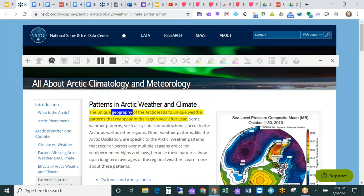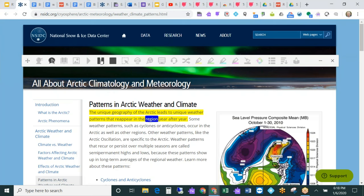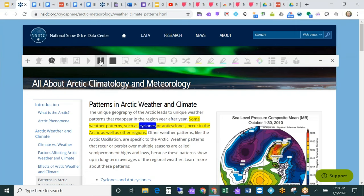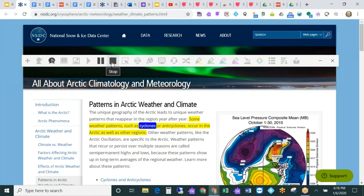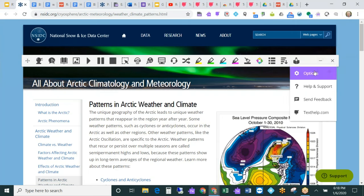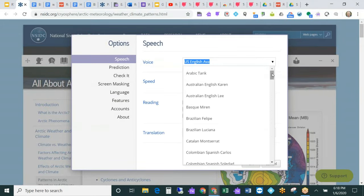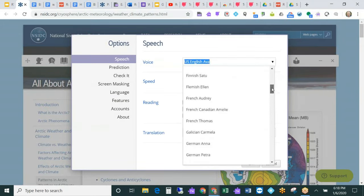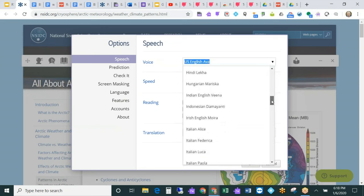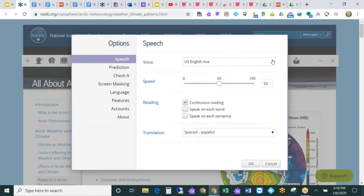The unique geography of the Arctic leads to unique weather patterns that reappear in the region year after year. Some weather patterns, such as cyclones... I'll pause it there. Research has shown that when students have the option of a human reader or a computer reader, they generally fare better with a computer reader. The reason is students can stop it, start it, replay it as many times as they need. And with a tool like Read&Write, they can also customize it. I can customize and bring in any number of different voices. I can also change the rate of the speech.